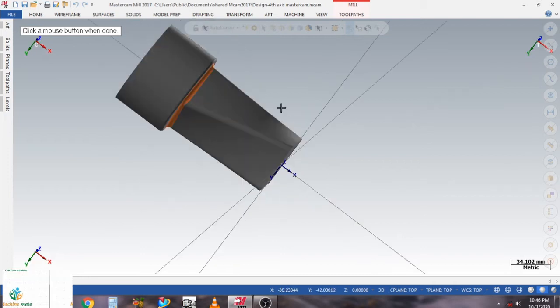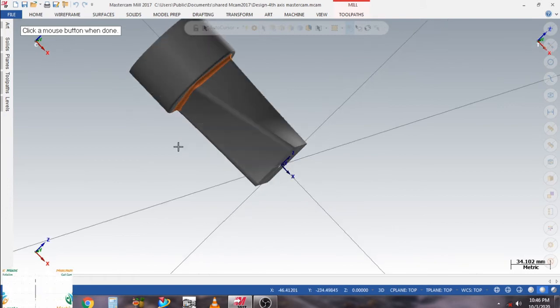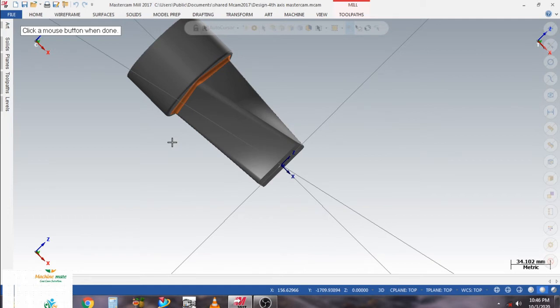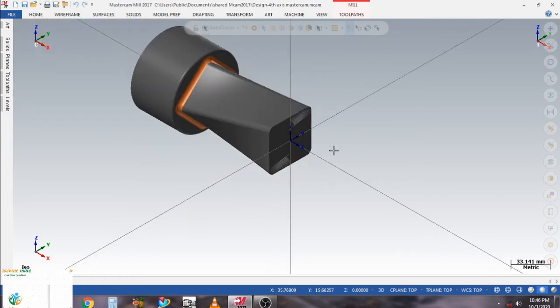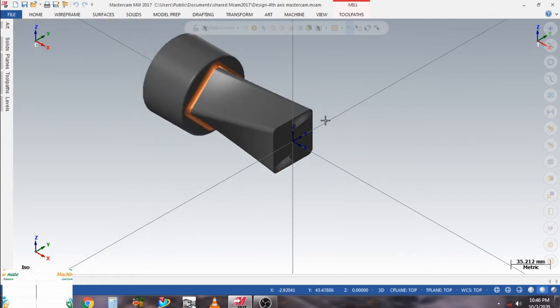First of all we need to set the WCS. My WCS is here — you can see the mouse cursor where X, Y and Z are zero at the origin point. Now let's look at how to create a rotary toolpath for four axis machines.